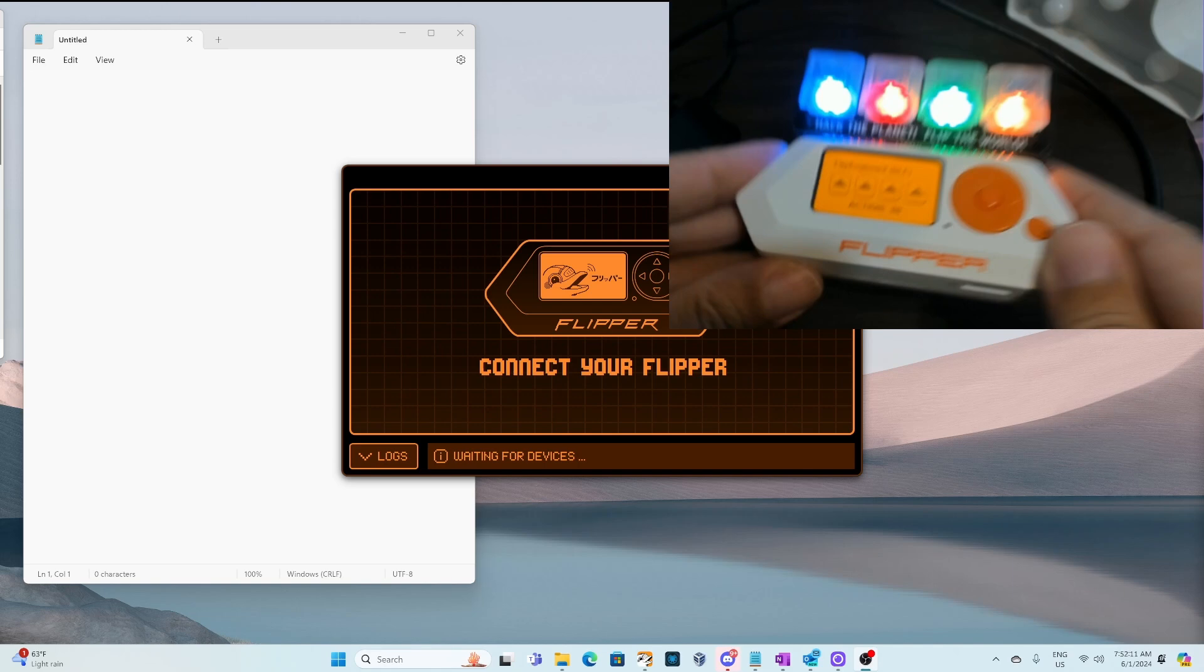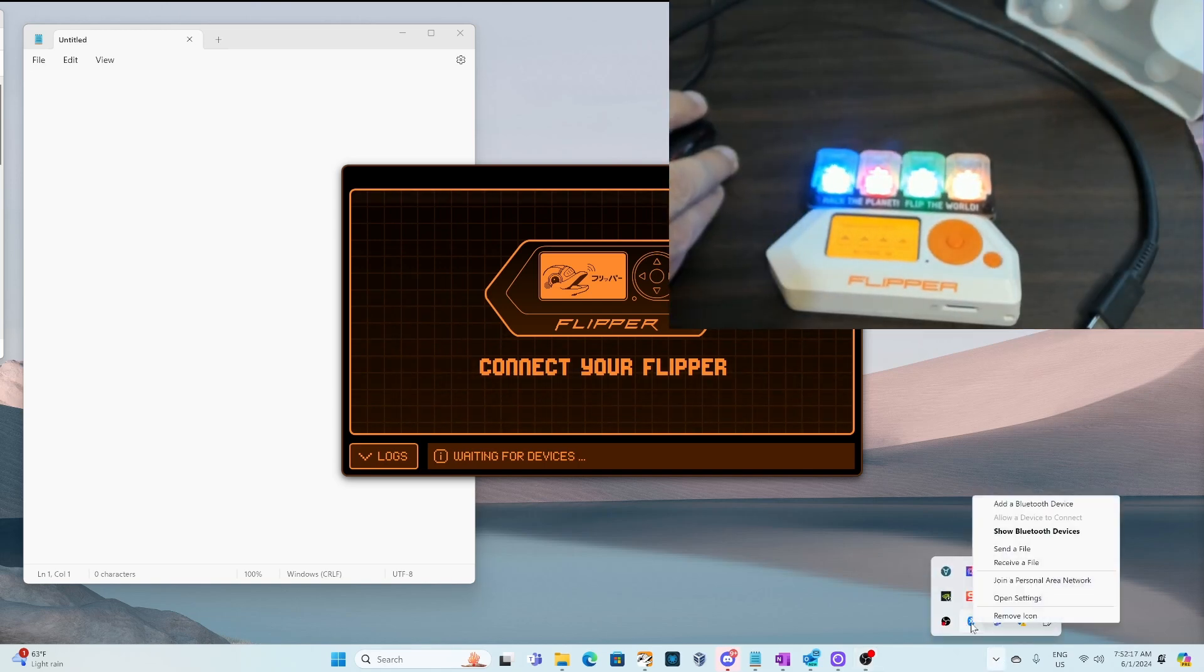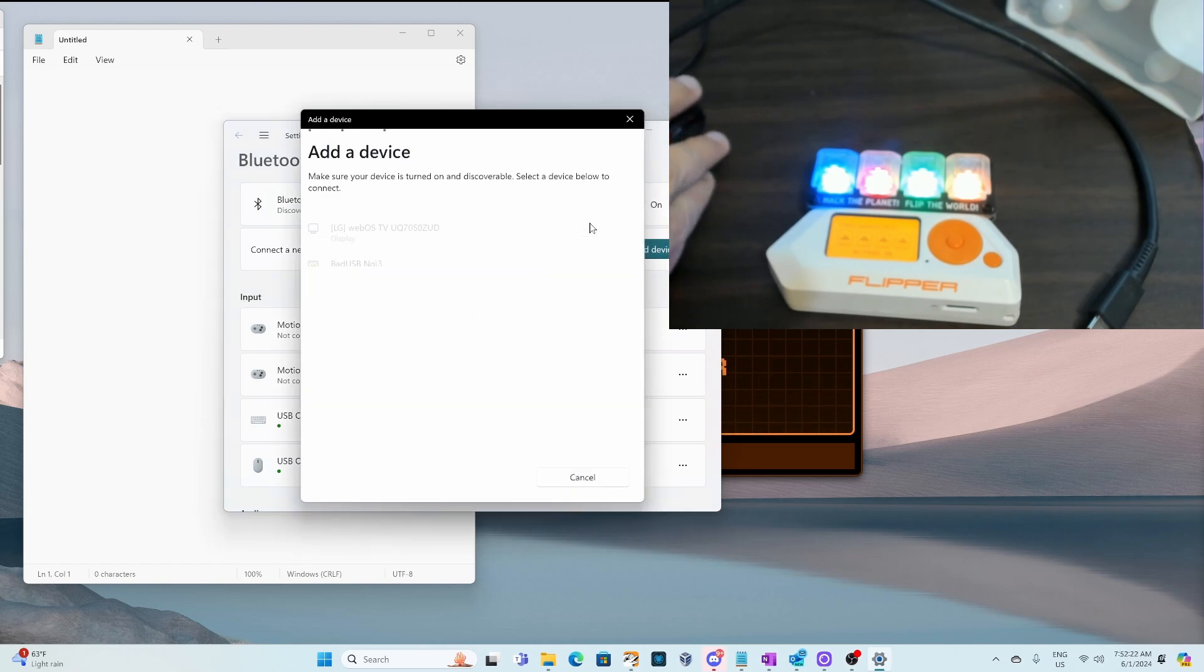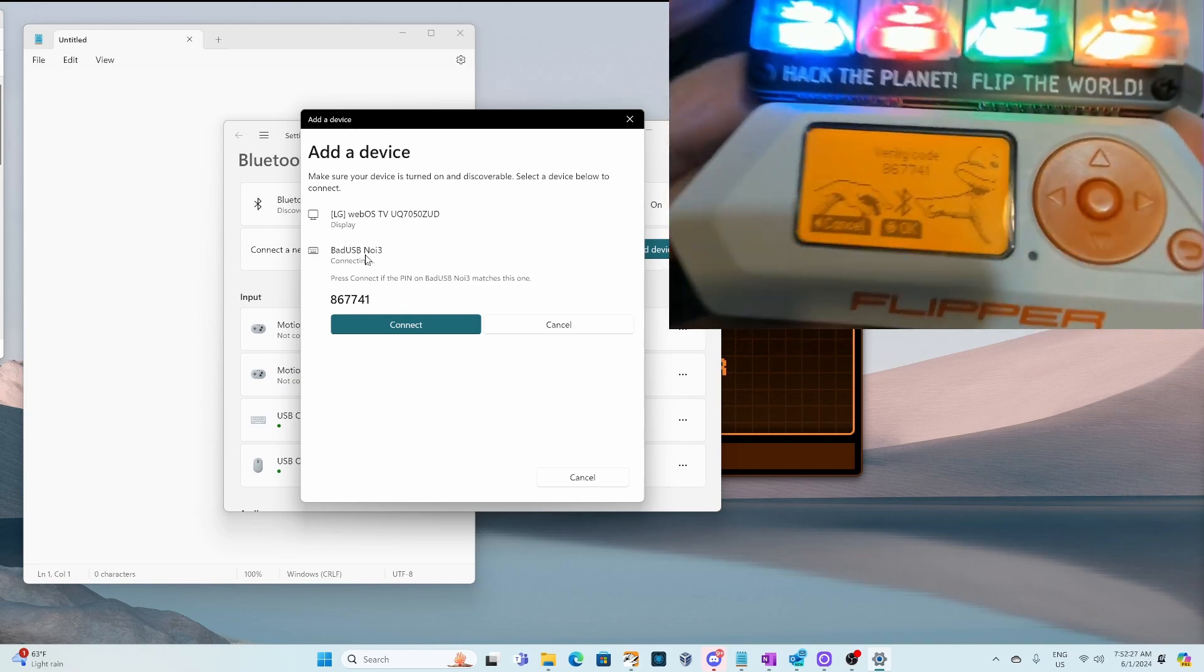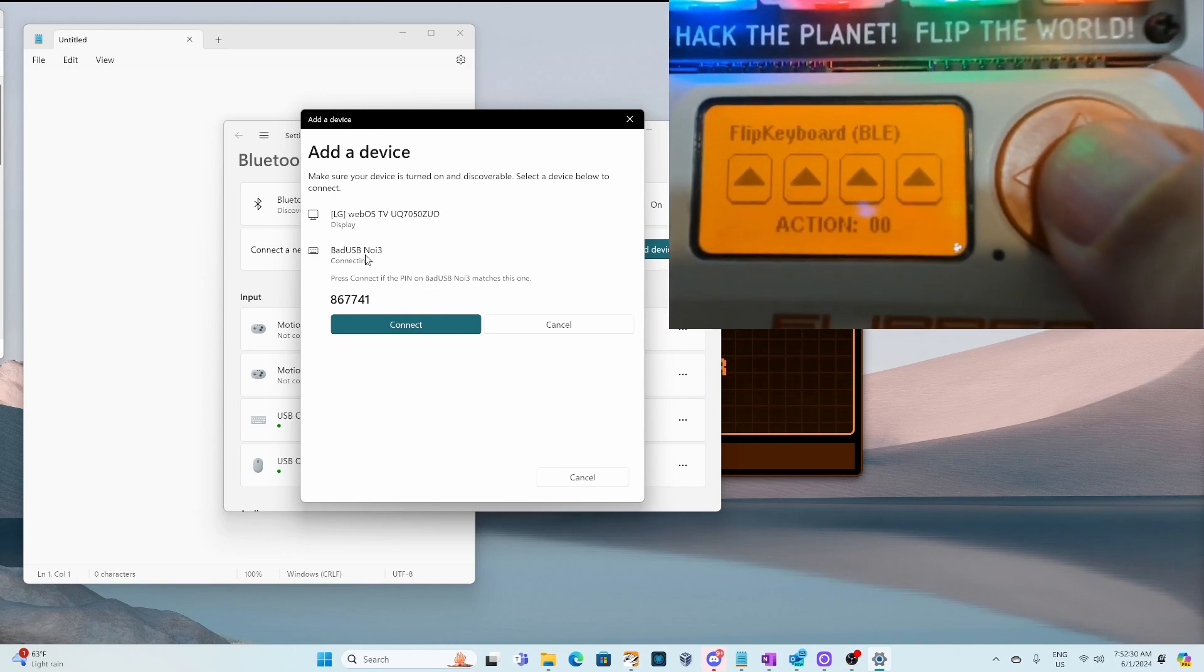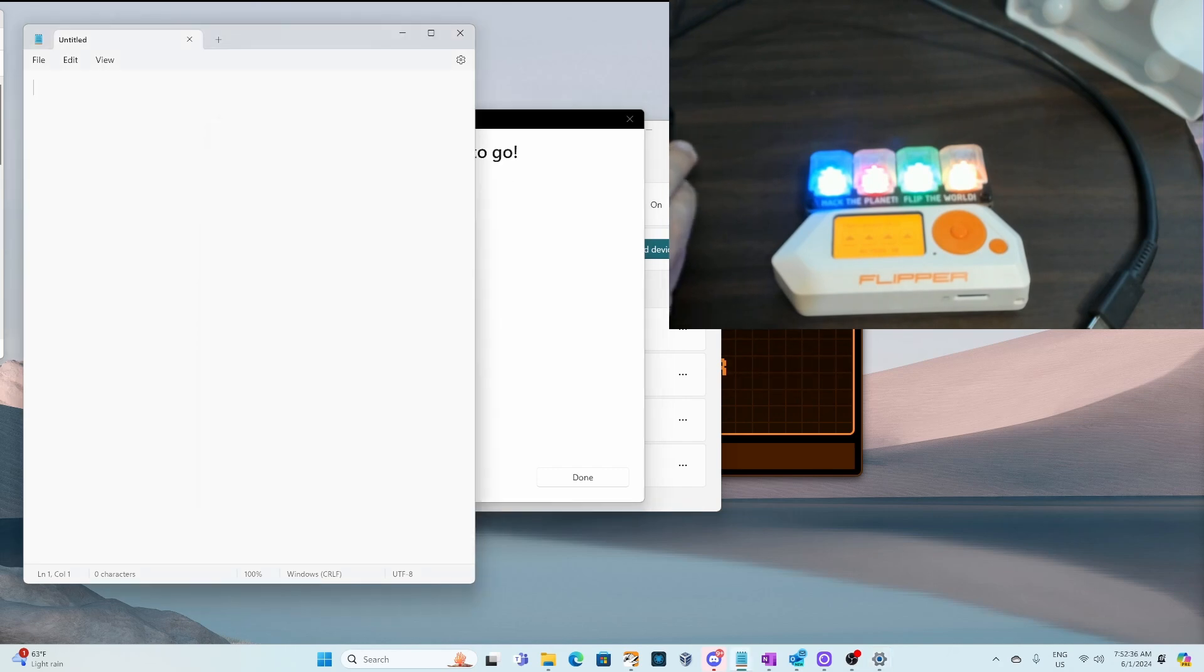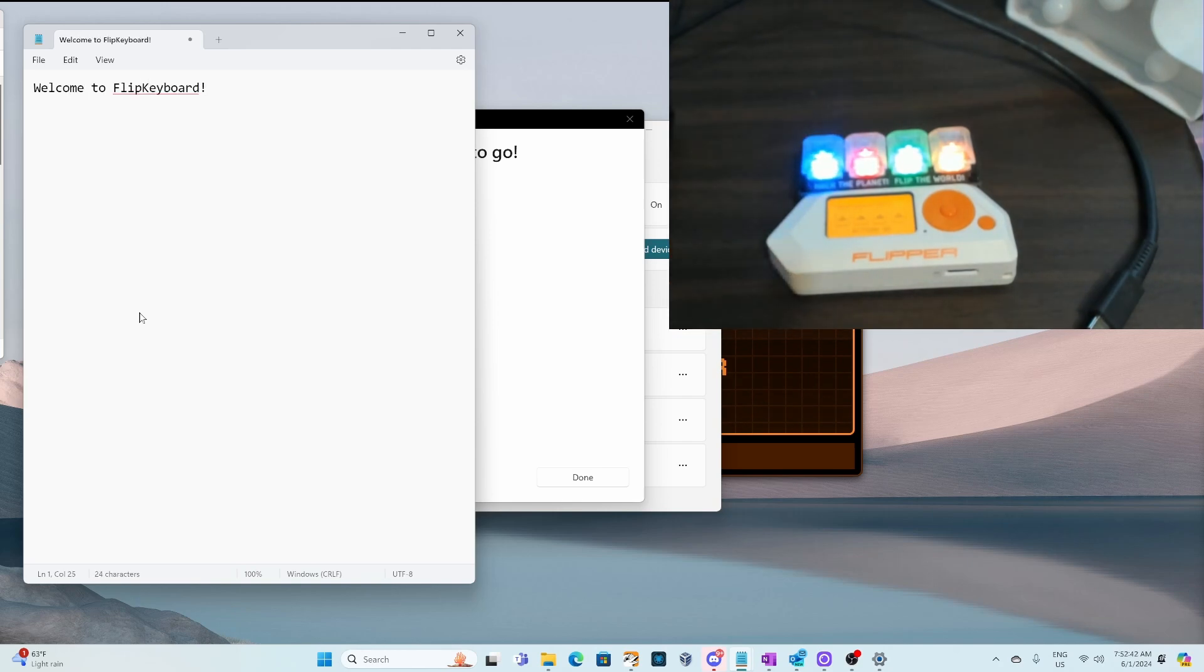Then on your computer, go into Bluetooth and say add a Bluetooth device. Click on add device and then choose Bluetooth. You should see bad USB followed by the name of your flipper. On your flipper, if the codes match, click the OK button. And then back on the add device in Windows, click on connect. Hopefully you'll see a connected message. And then if that's happening, we'll go to notepad. And now I'll click a button and there's no wires on my flipper zero.